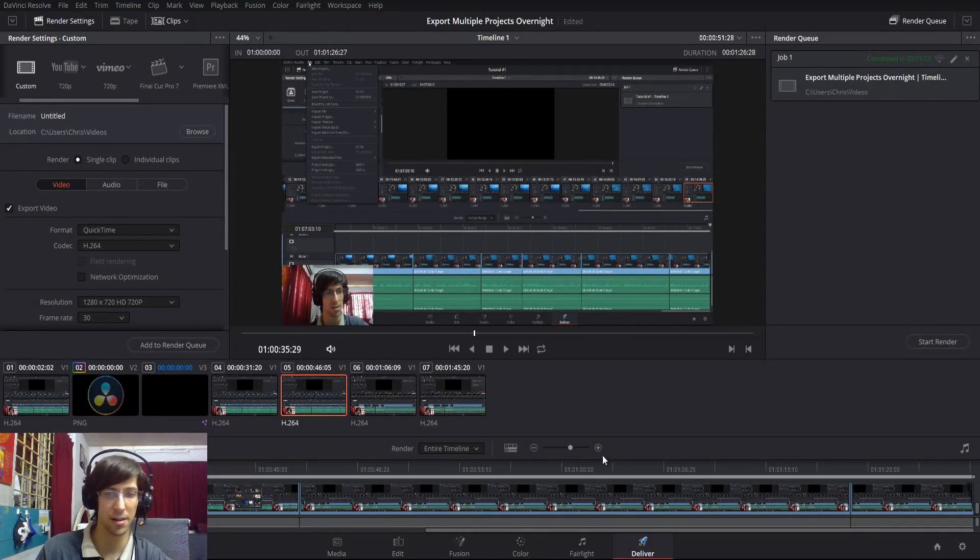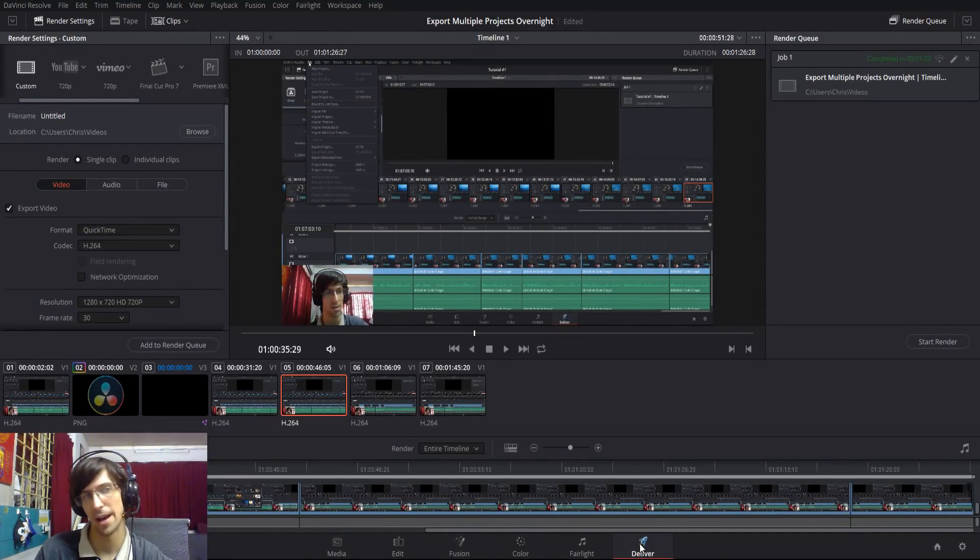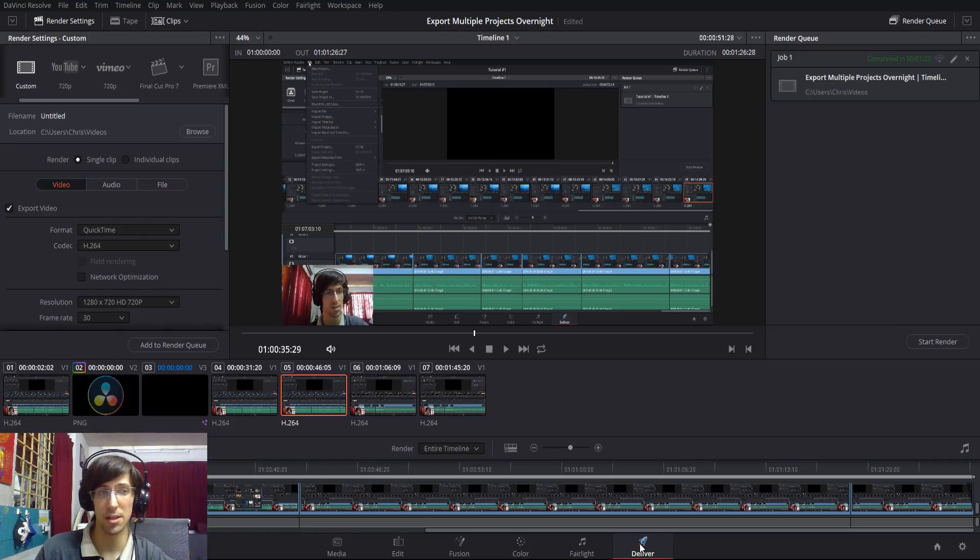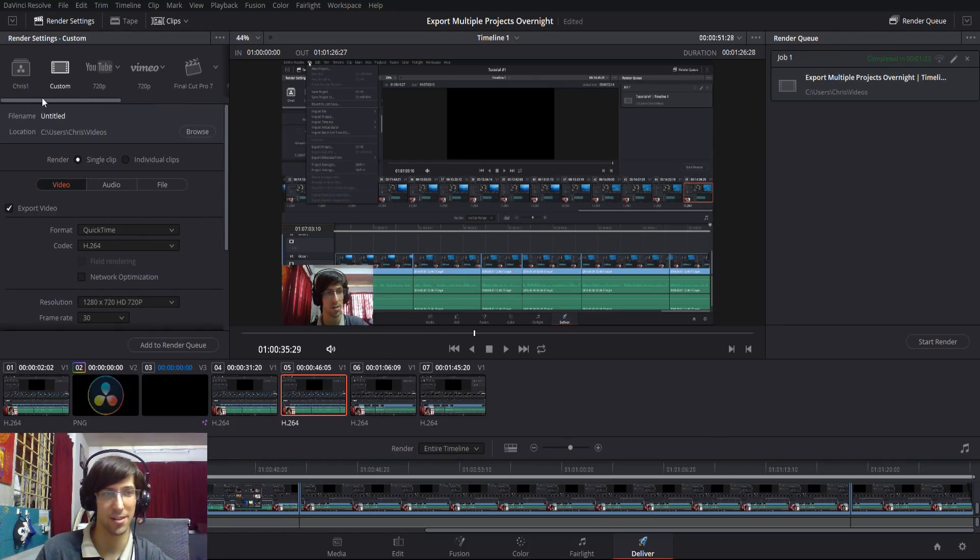Once you're done editing, you should head over to the deliver tab. Most of what you're going to need in order to export your video is over on the left where it says render settings.